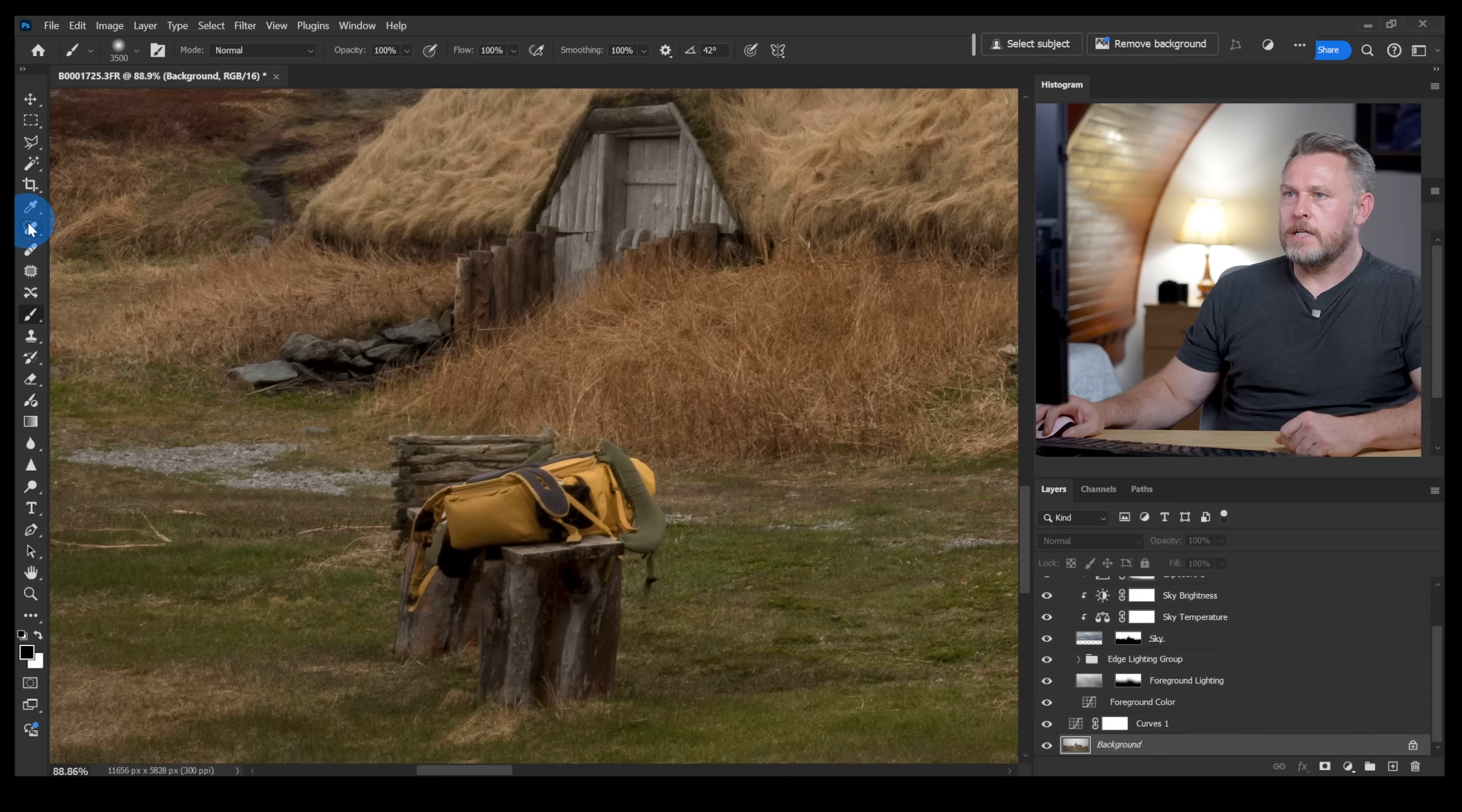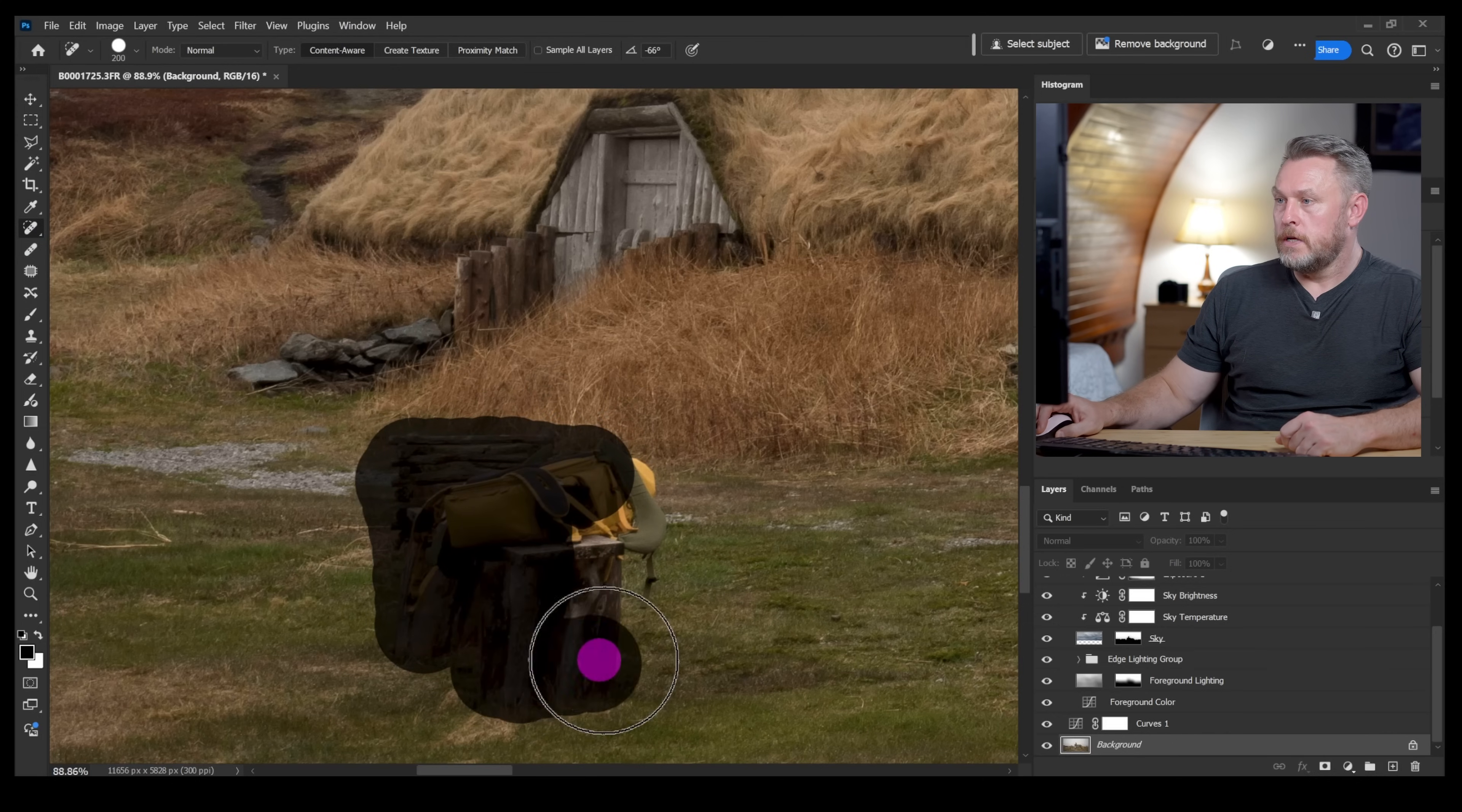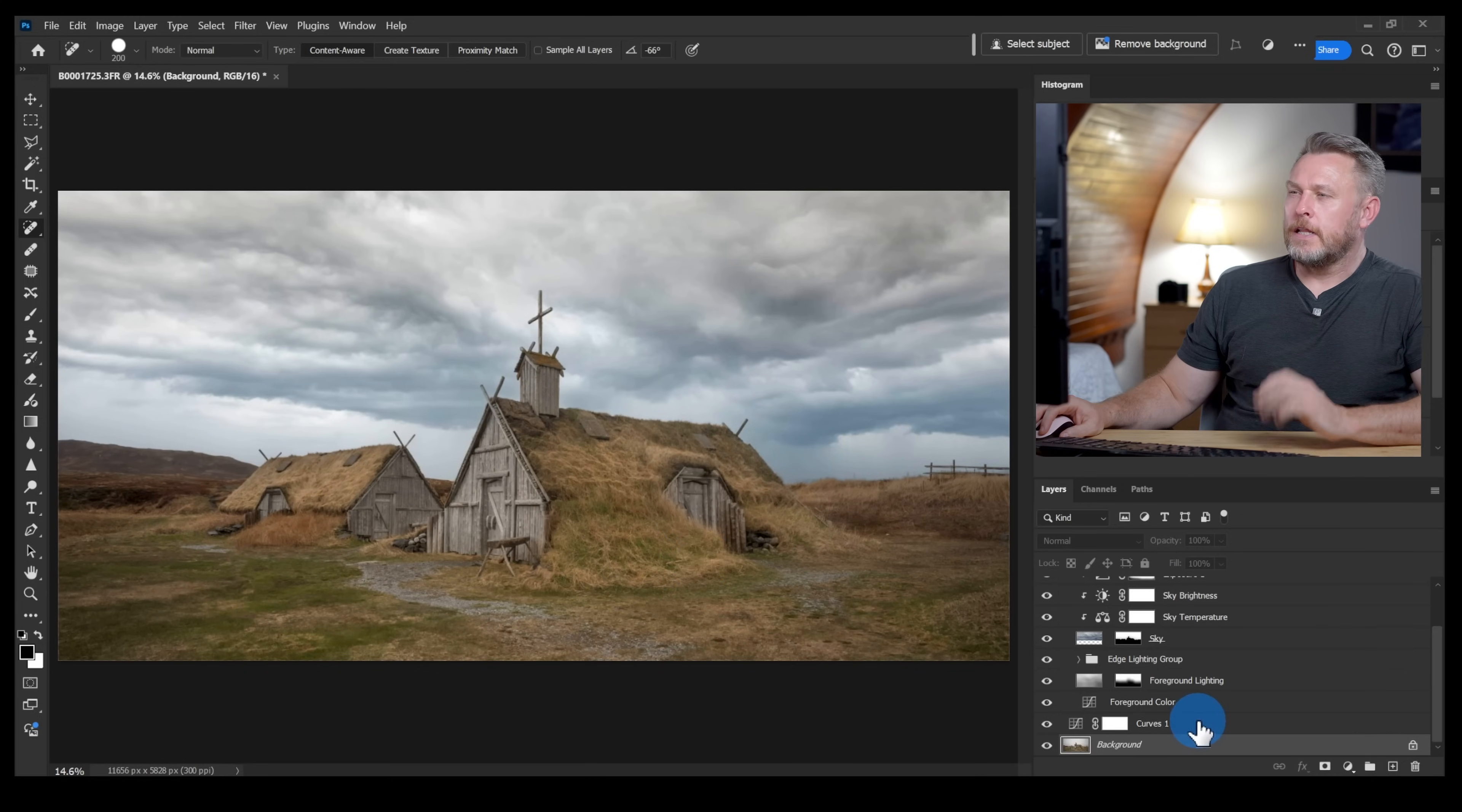Let's click up here, get the spot healing brush with a content aware fill and I'm just gonna click on that, brush around the whole bench with a camera bag on it and just take it out. And that looks pretty good to me. I'm happy with that. Let's zoom out with control zero. Nice.